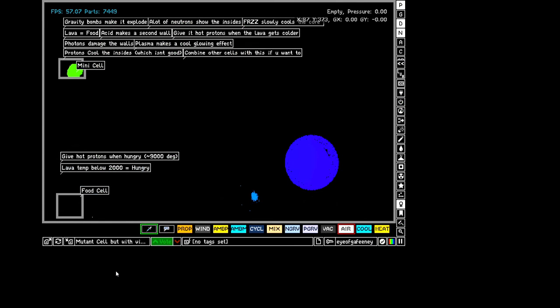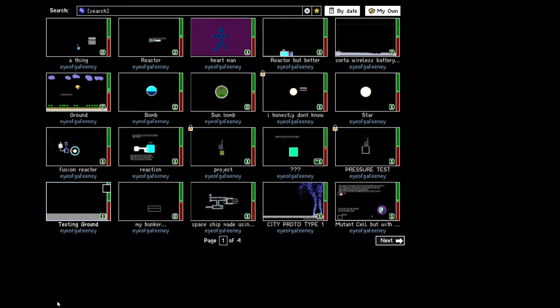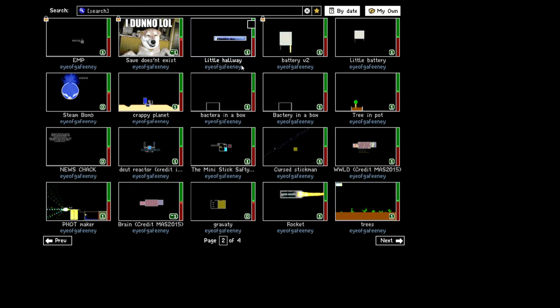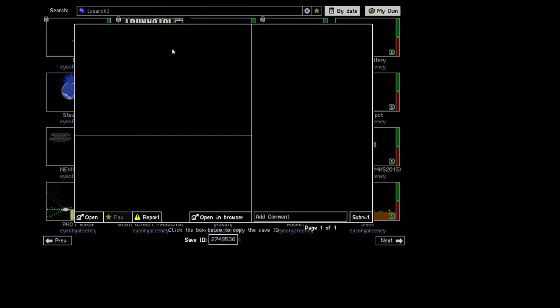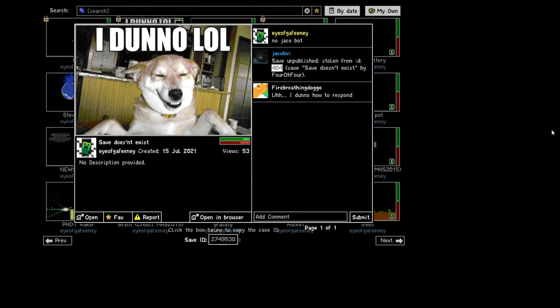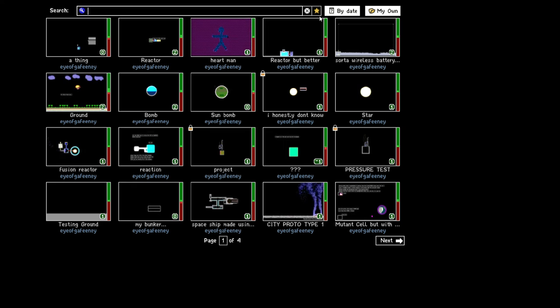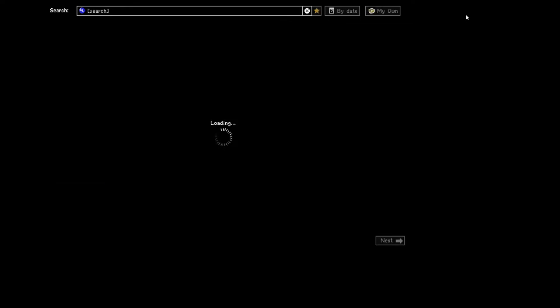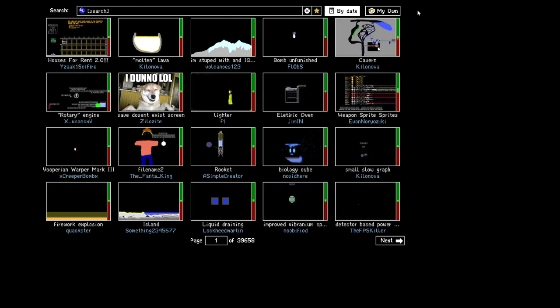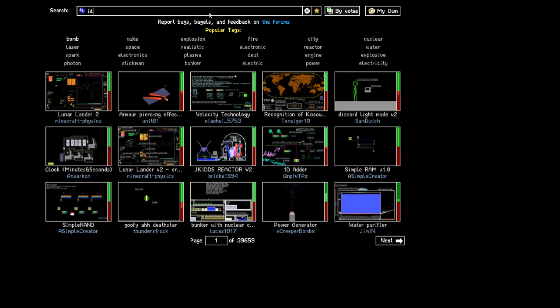To change how the heat works, you didn't sell. But the virus, it's copyright. Let's start off for a recent save of the year. Oh yeah, this exists. Yep, pressure chat test. Save doesn't exist. No, Jacobot. I don't know how to respond. Save unpublished, stolen from ID 404. Save doesn't exist by 404. You literally can't go to this. Like, I'm serious, you cannot go to this in The Powder Toy. I will show you. ID colon. Oh, wait a minute.